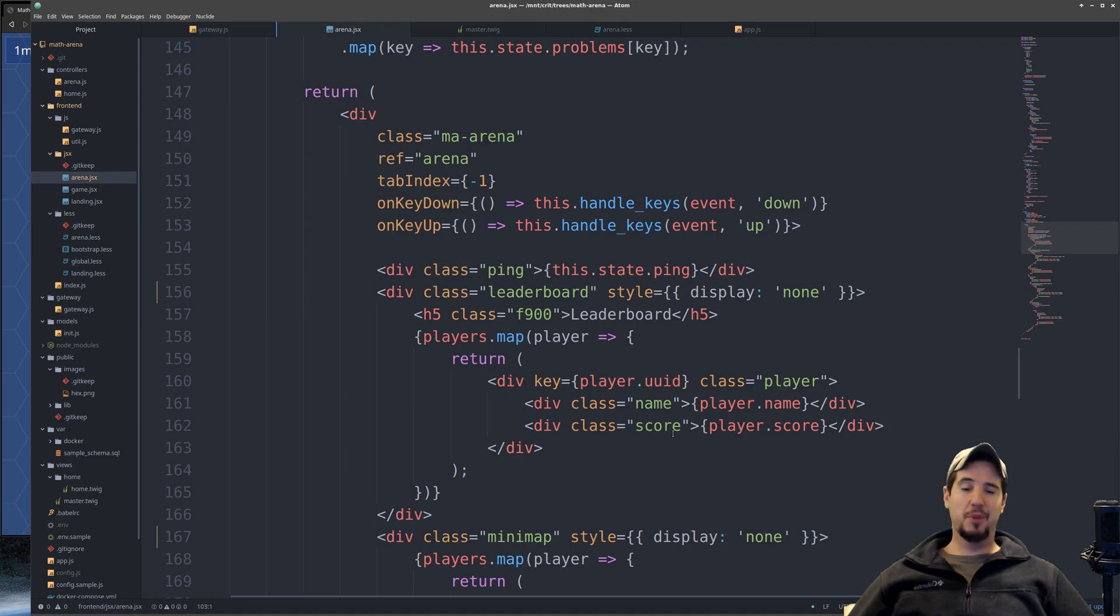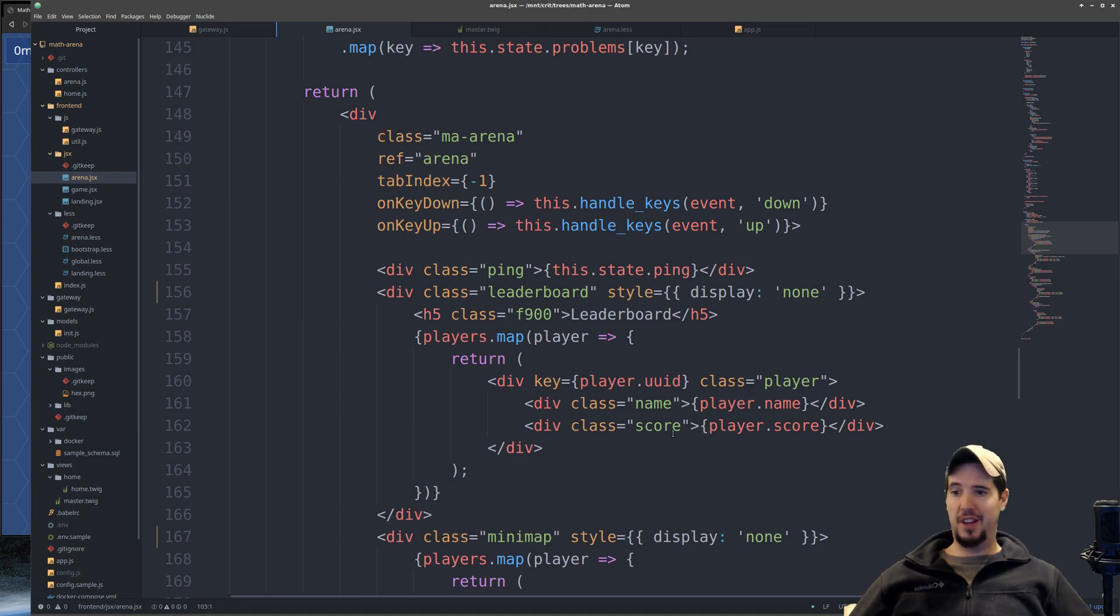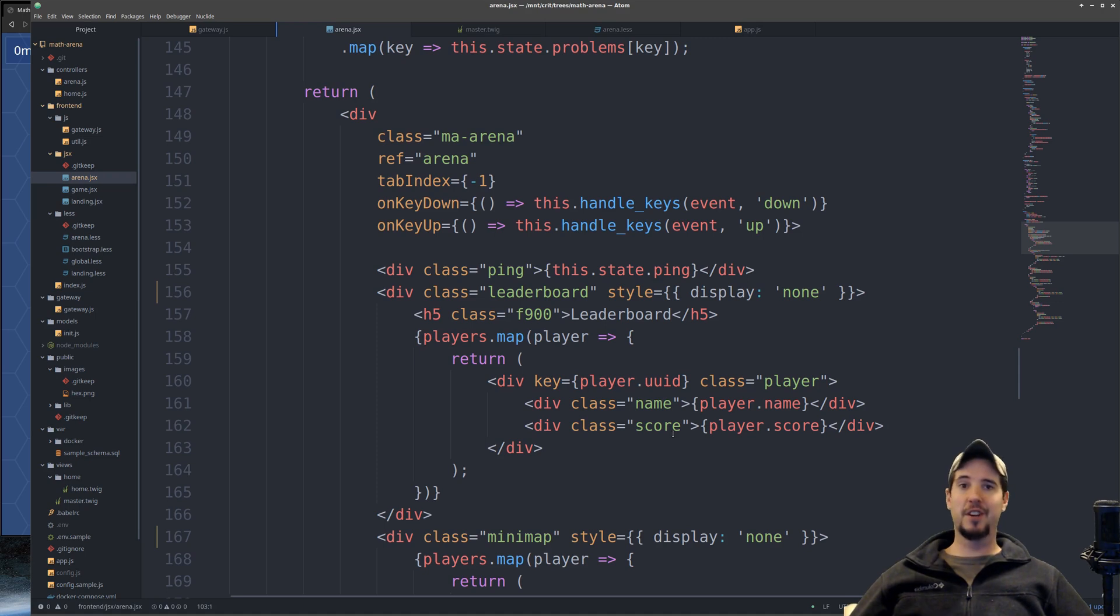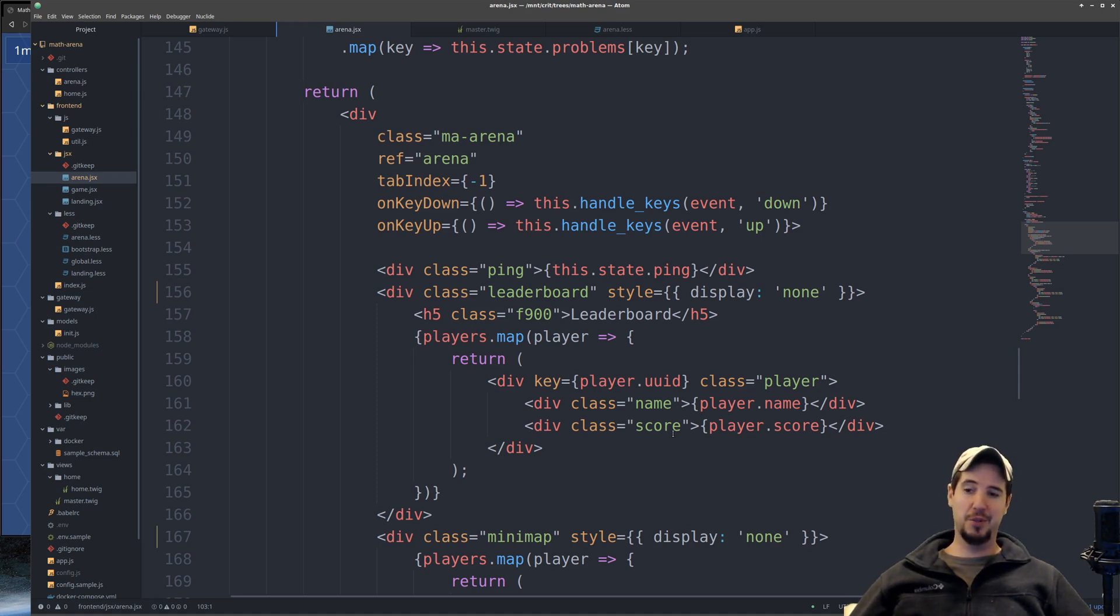Now making the leaderboard ended up being pretty easy. It was mostly just a visual task, and that's because the player's state is already synced down to all the connected clients, every server tick anyway. So this was data that I already had.